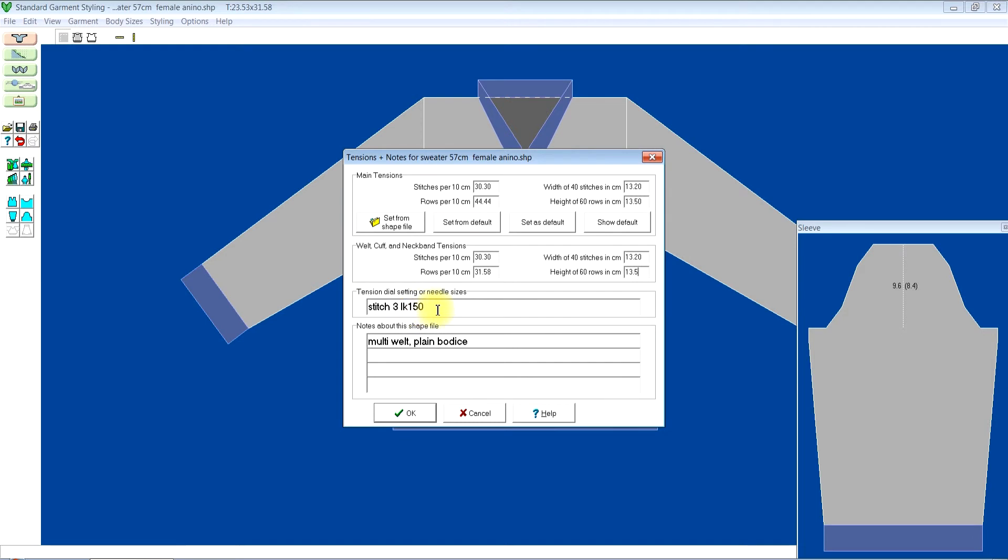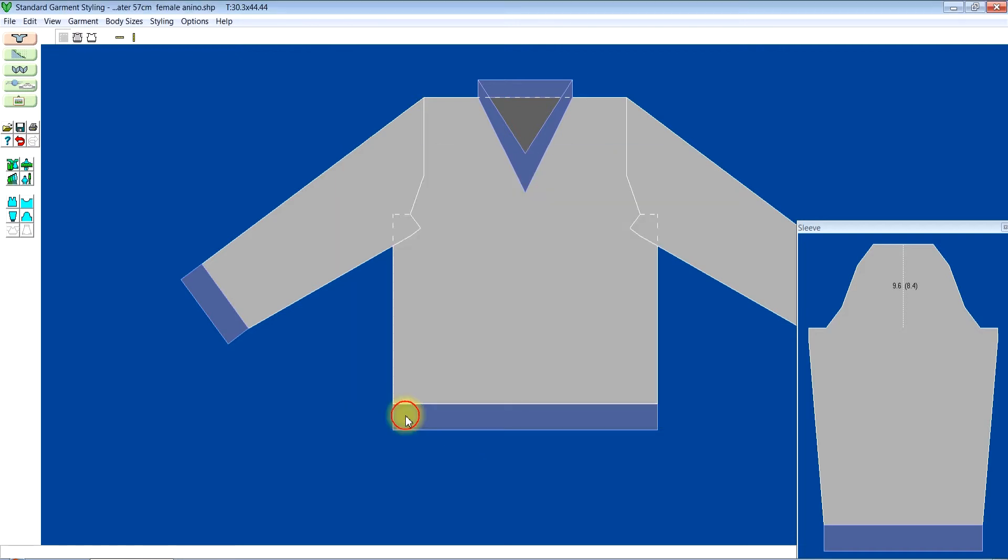Not to mess it up, I'm going to edit here too. So here my stitch die, I'm using 8 and I'm going to put SK280. It remains the same and I'll just click OK.